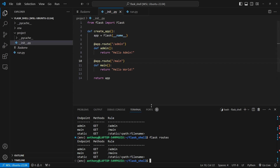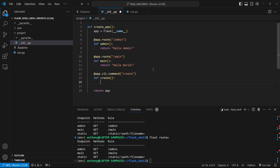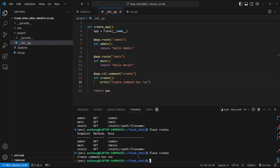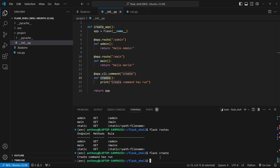Another thing you can do is create custom commands. To create a custom command you use the app object and do @app.cli.command and give it a name — let's say 'create'. You define a function just like a route and do something in that function, like print 'create command has run'. Now I can do flask create and we see 'create command has run'. If you want to do something outside of the running app — like set up initial data or run a process — you can create a CLI function and call it with flask followed by whatever name you give it.